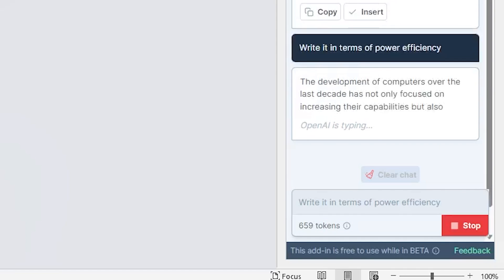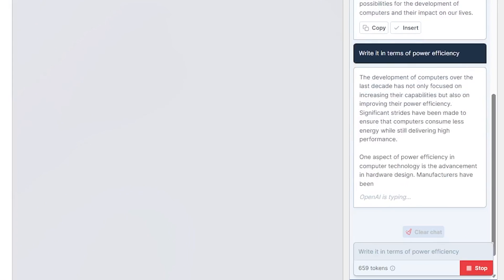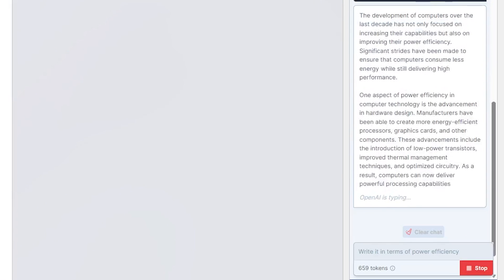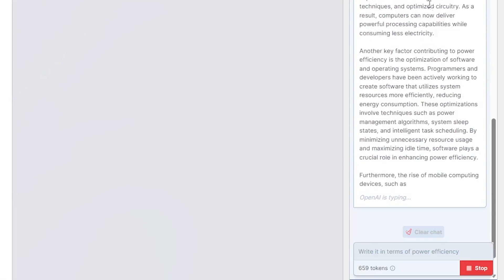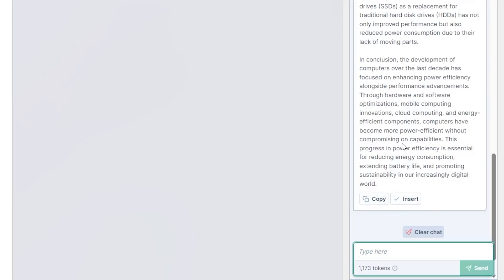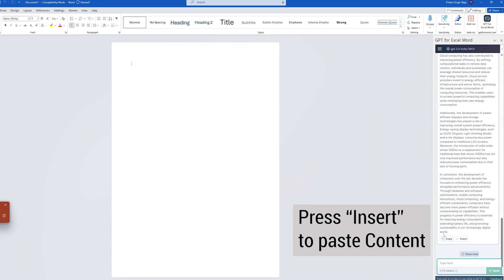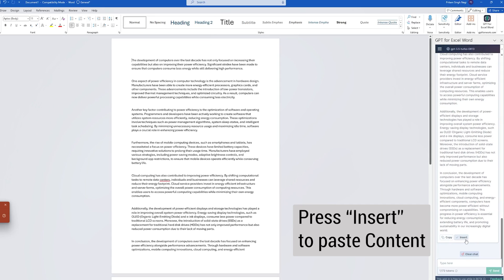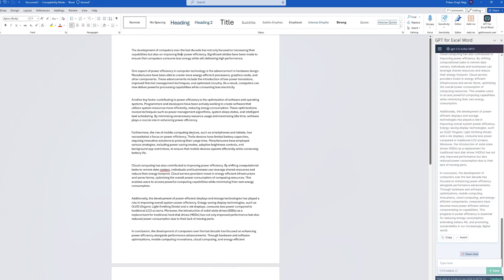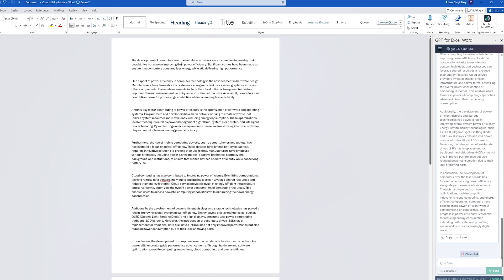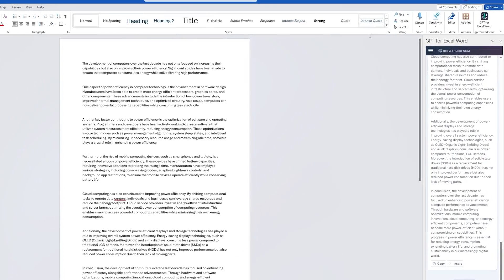And now again it will rewrite the same article based on my requirement. Here we do not need to copy and paste. We simply can insert it. That's how we can easily pull data from this GPT for Excel Word to our Word document.